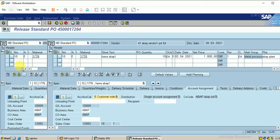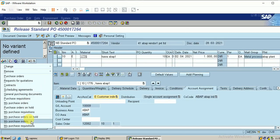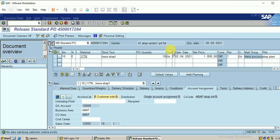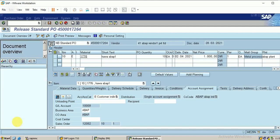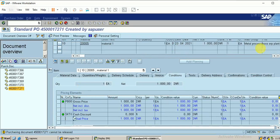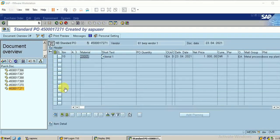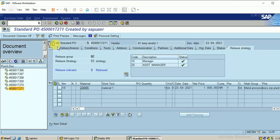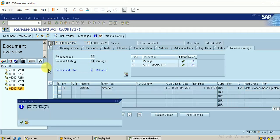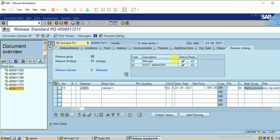In ME29N, click on Document Overview On and search for my purchase order. I had selected purchase requisition by mistake — I need my purchase orders. Double click on 271. Click on Header — don't forget to click on the pencil symbol. It is now released. I can now save the purchase order.